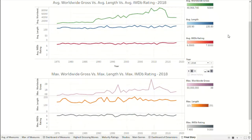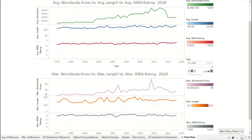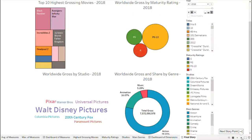This visualization is based on a dataset which includes various details about the top 10 highest grossing films of each year from 1975 to 2018. It consists of a story which comprises two dashboards. The first dashboard visualizes measures and the second dashboard visualizes dimensions, which are the two main feature types of the dataset.